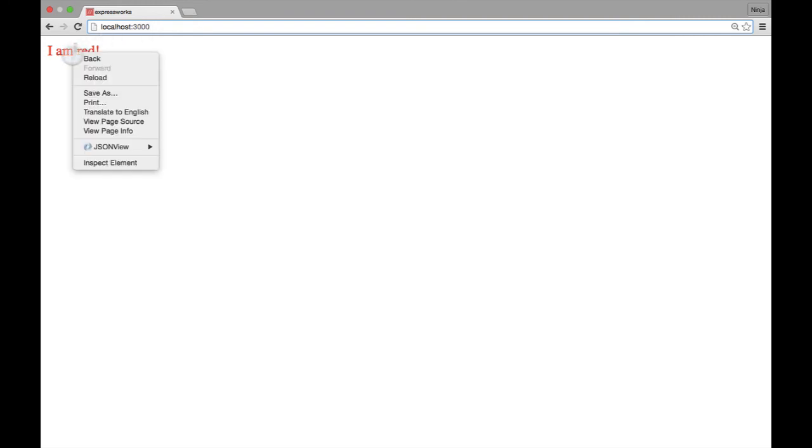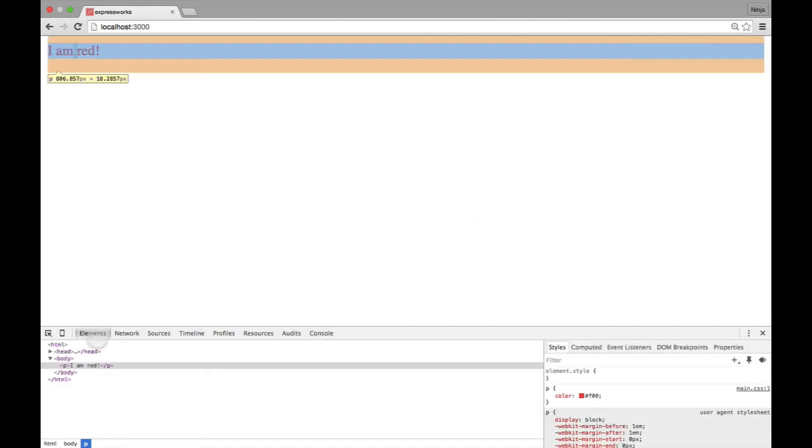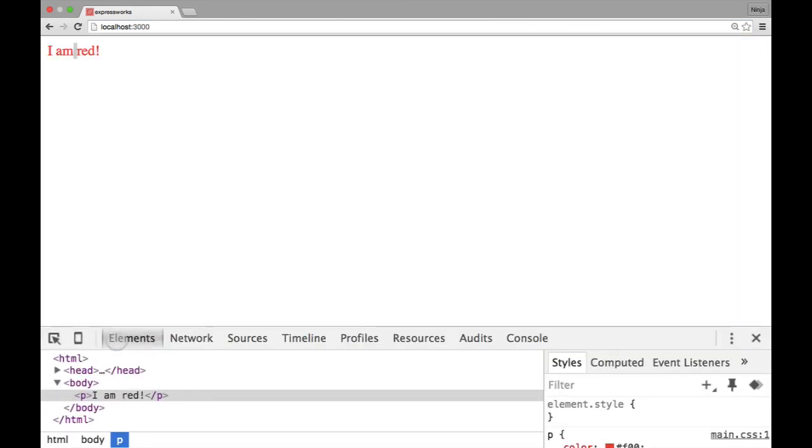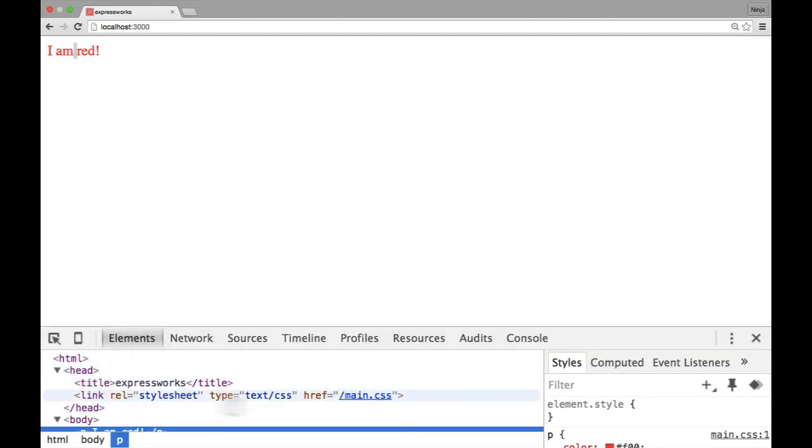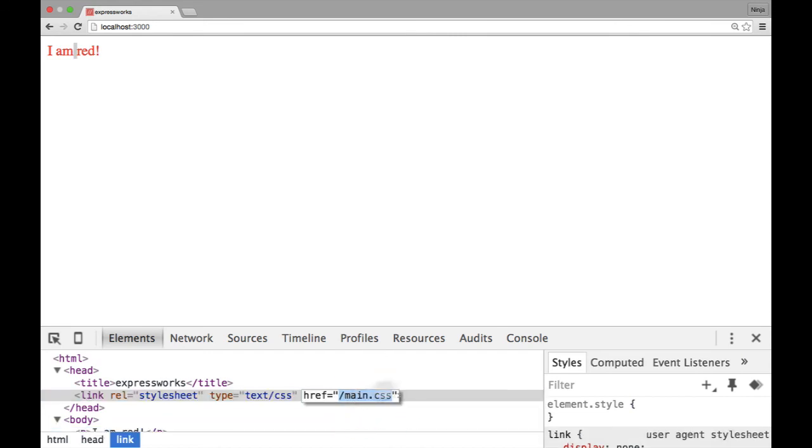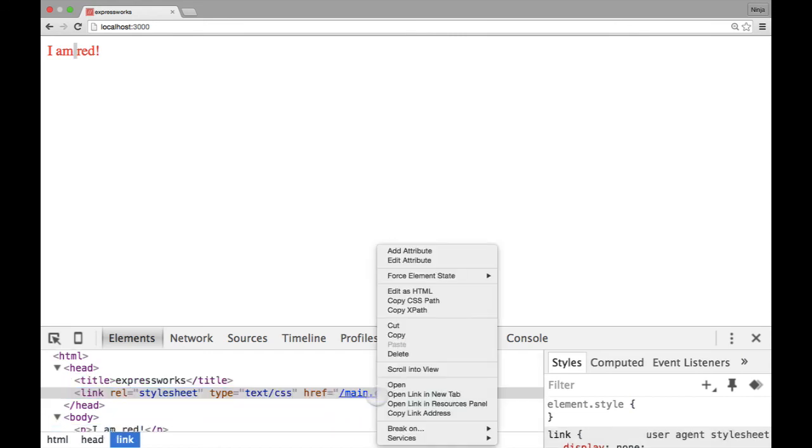And then that index.html, let's inspect it. So it points to this main.css.